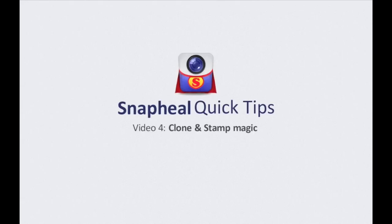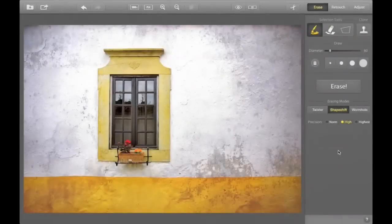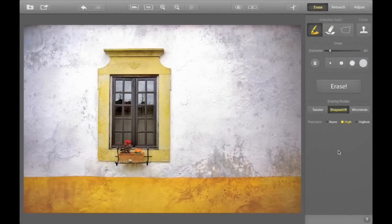Hey guys, today I'm going to show you how the Clone and Stamp Tool works in Snap Heal. You can use it to clone objects, but also to fix scratches and blemishes, and even get rid of extra objects. But today, I'm going to show you the basics.